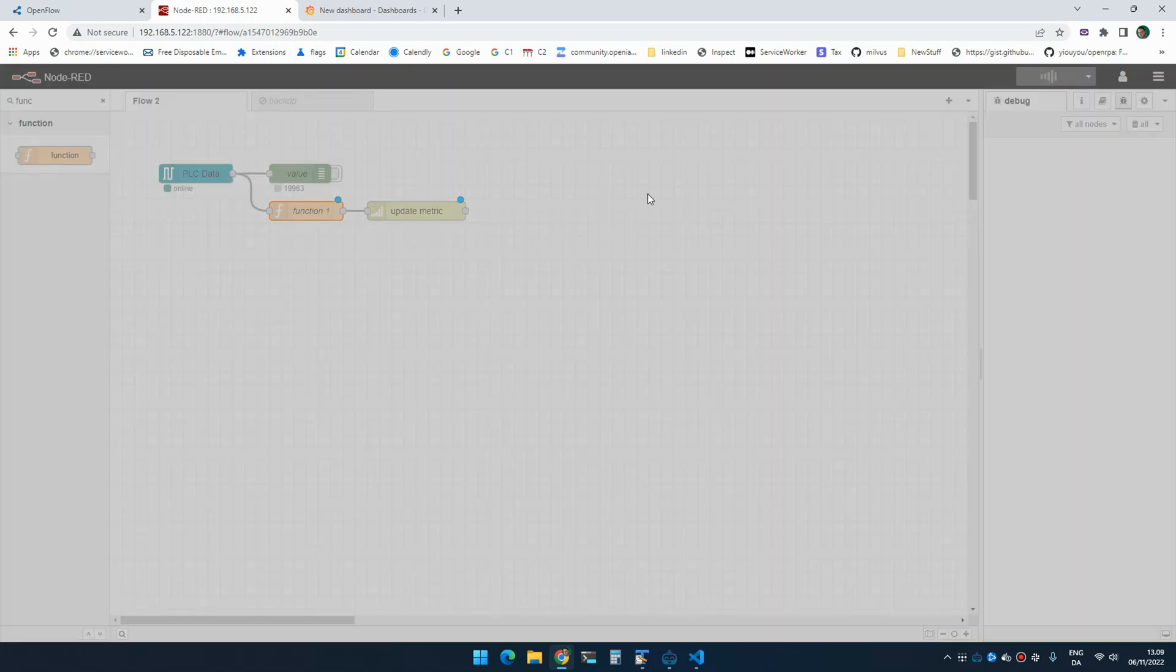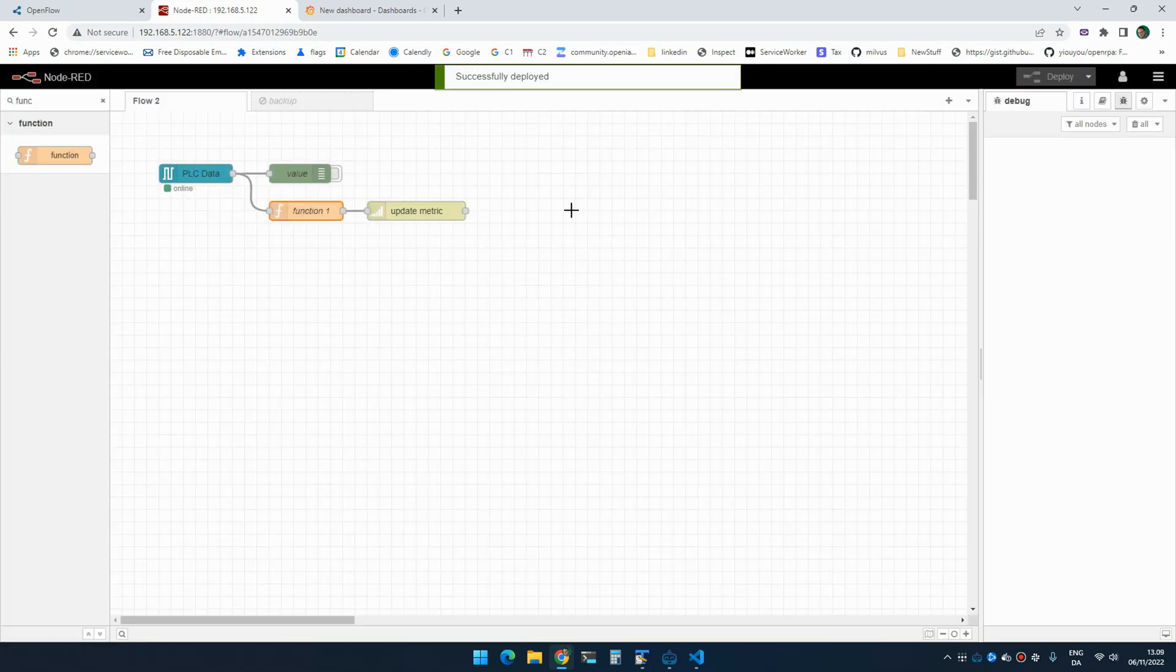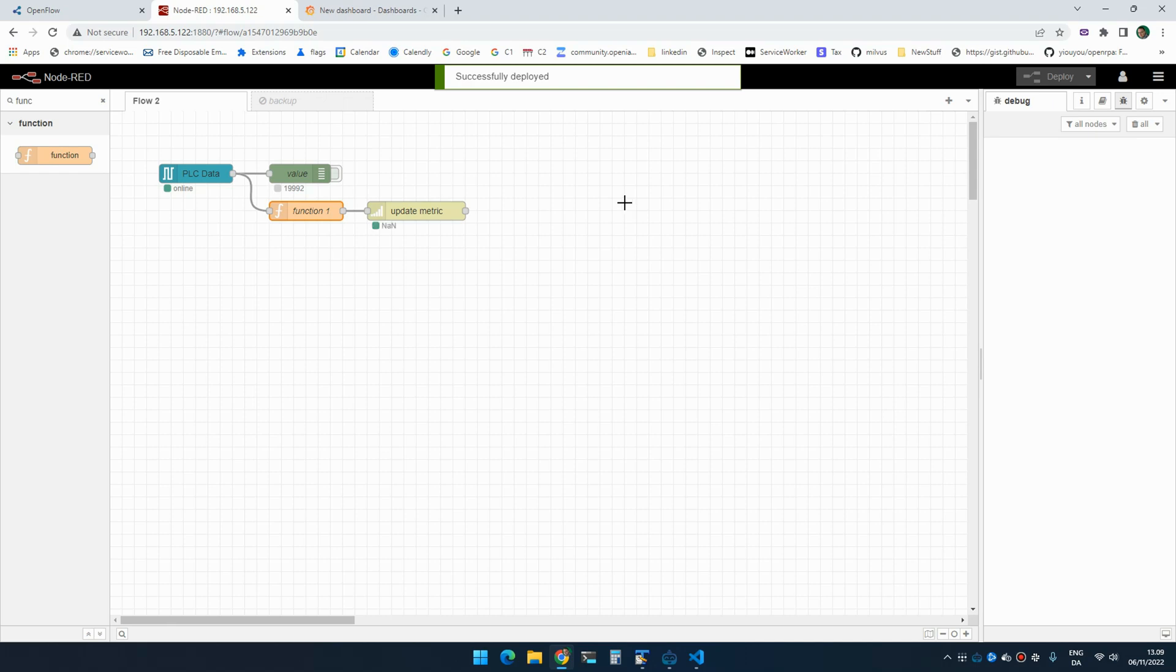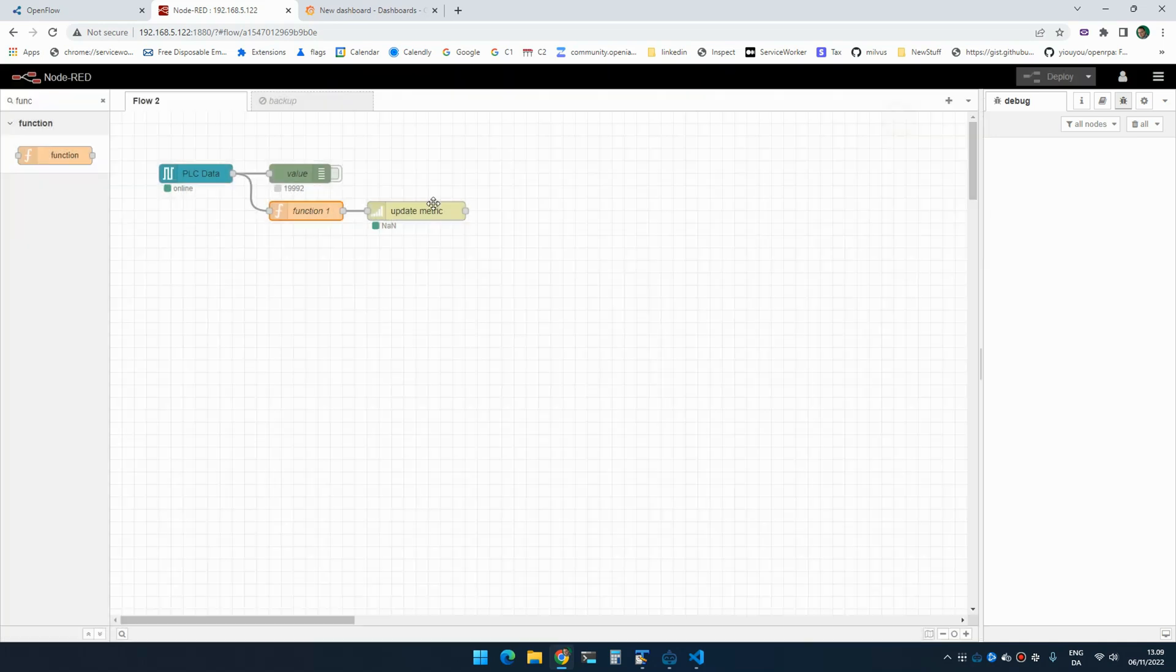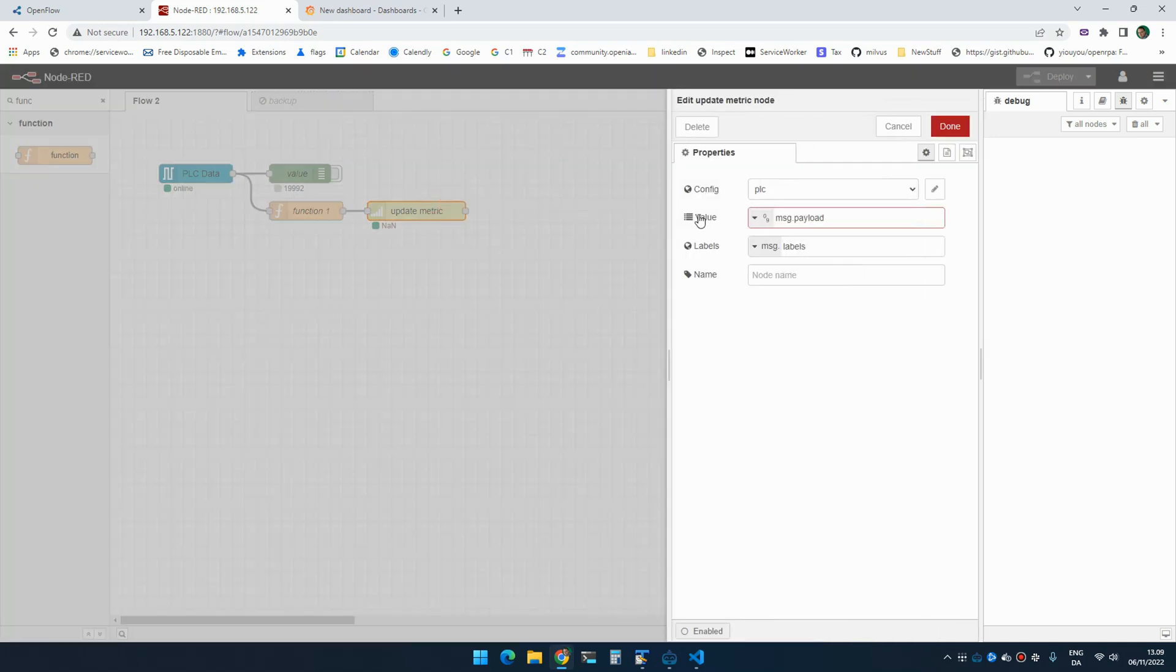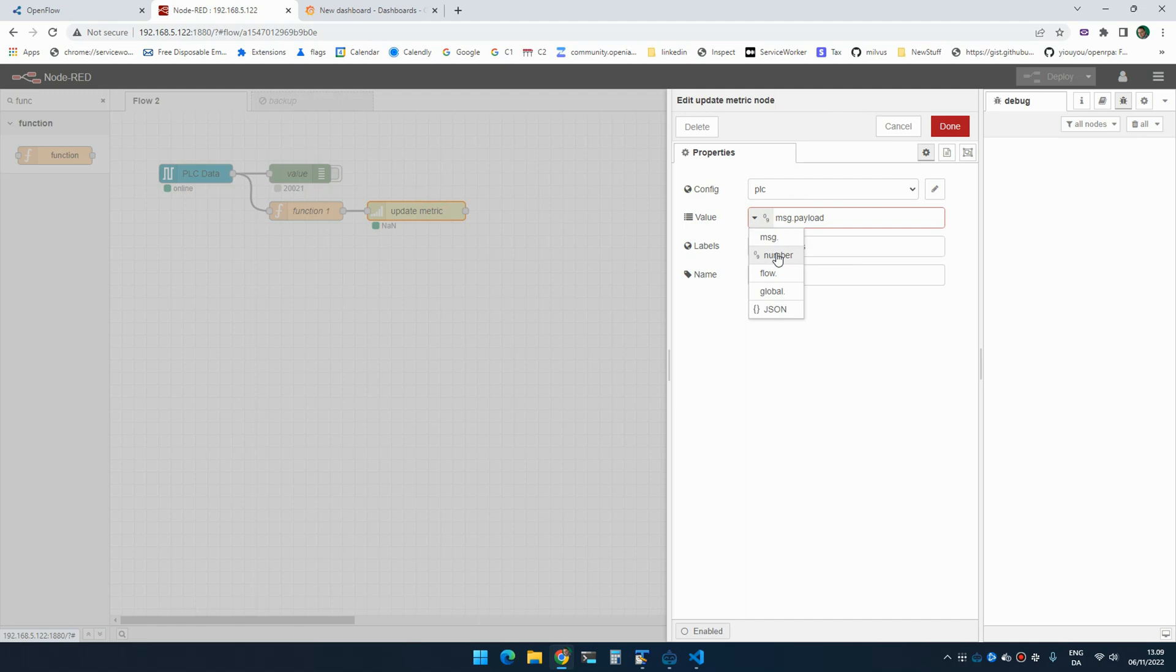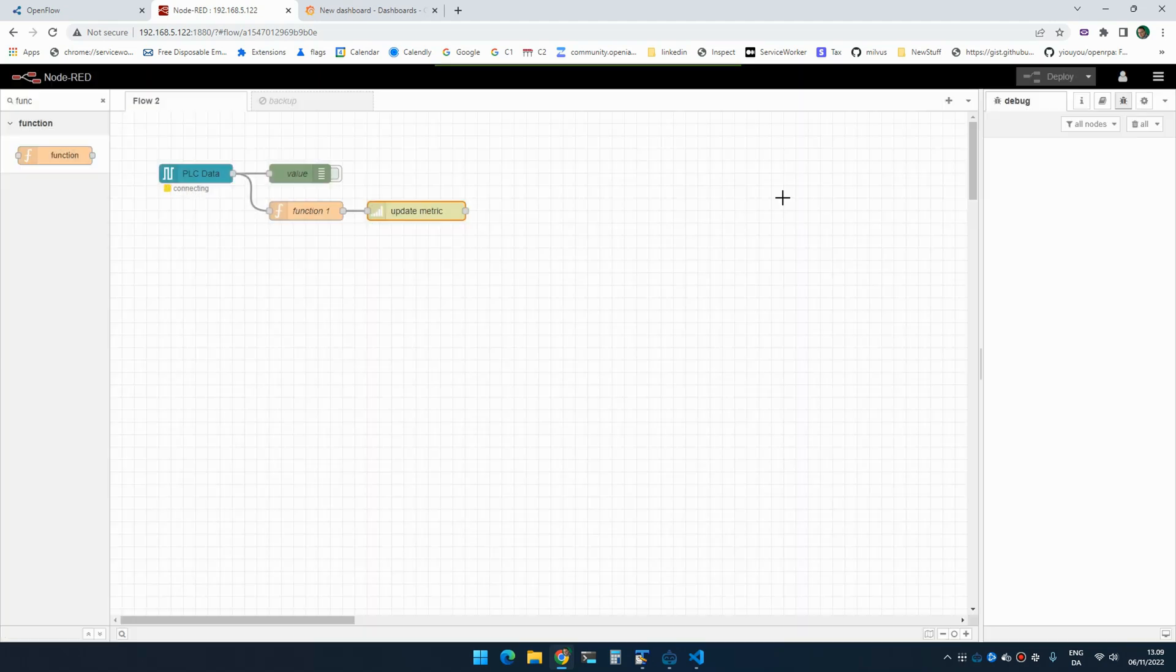So if I run this now with a little bit of luck. Okay, that didn't go well. Message payload. There we go.